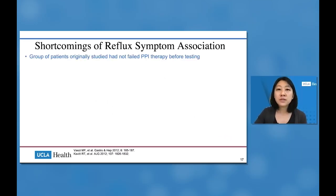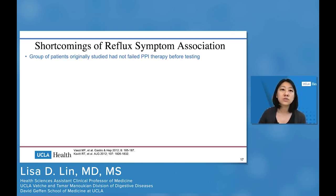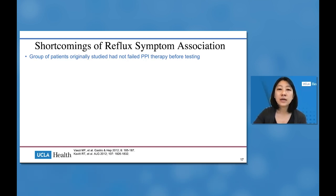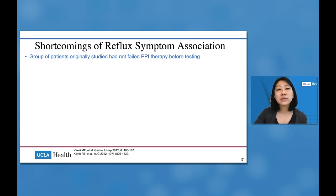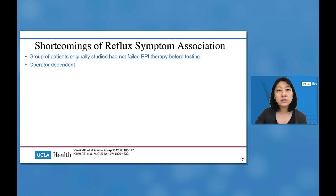There are important shortcomings of reflux symptom association scores. The original validation studies did not study patients who had failed PPI therapy before testing, so the original study population differs from current patients who typically have tried empiric PPI therapy before pH testing. Additionally, the reflux symptom association score is only as accurate as what the patient reports — it really depends on the patient pressing that button and reporting the symptom, making it very operator dependent.